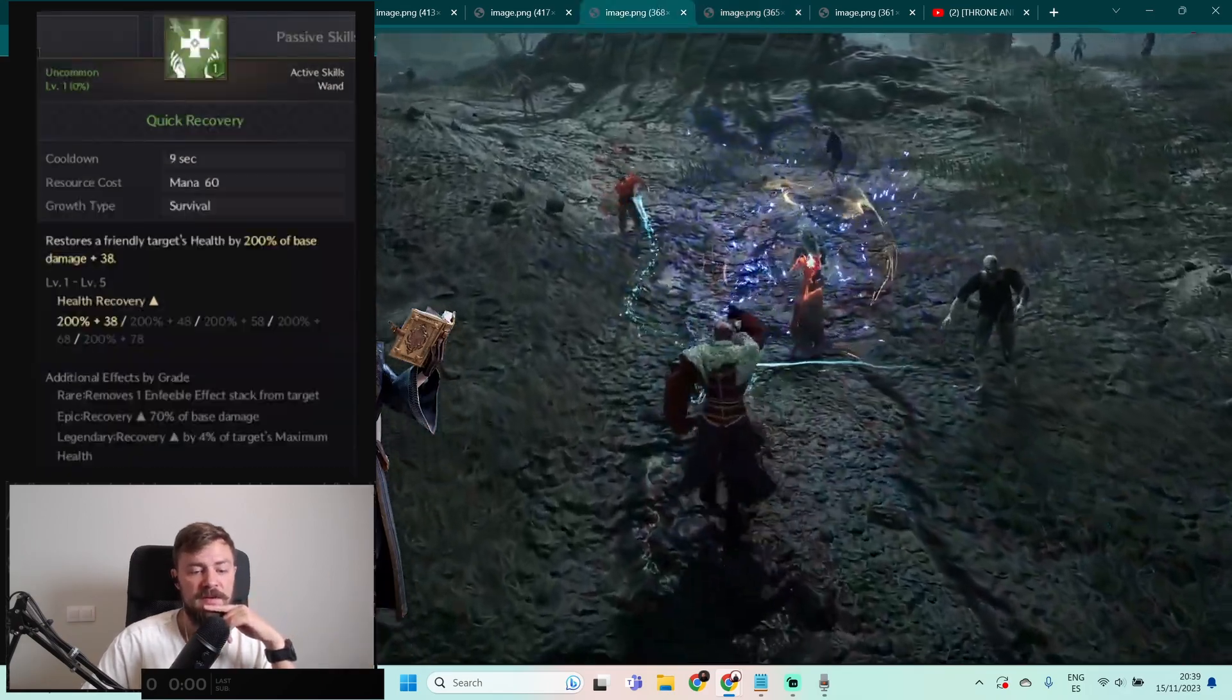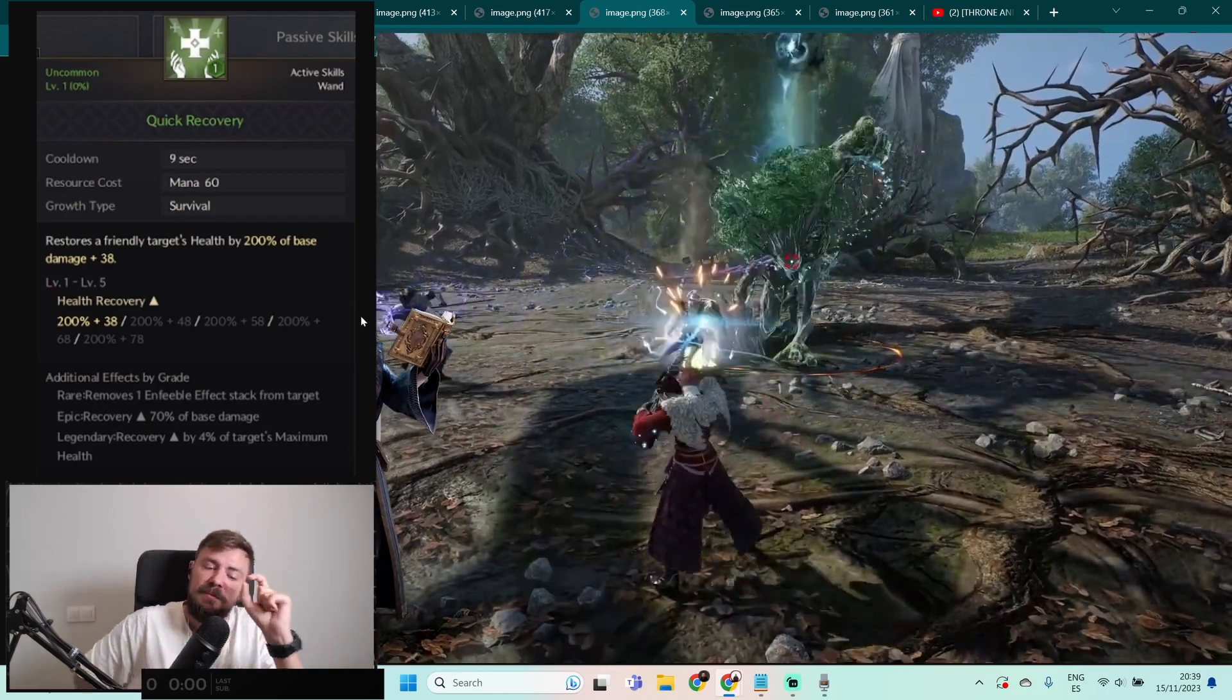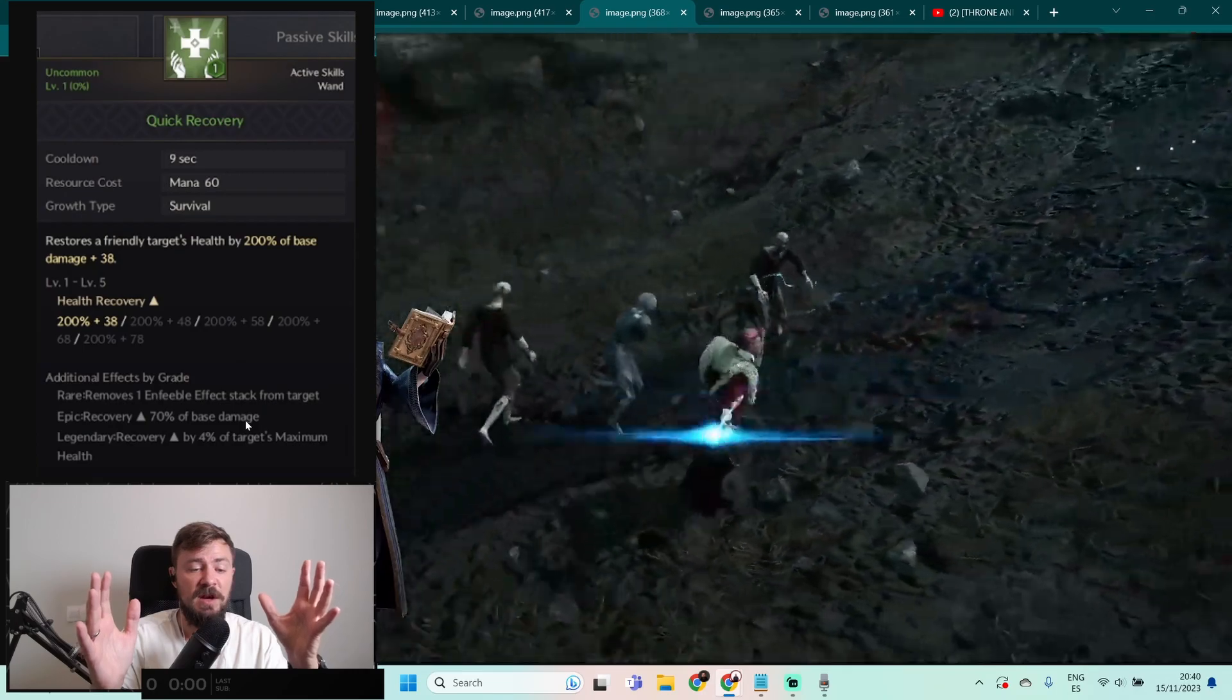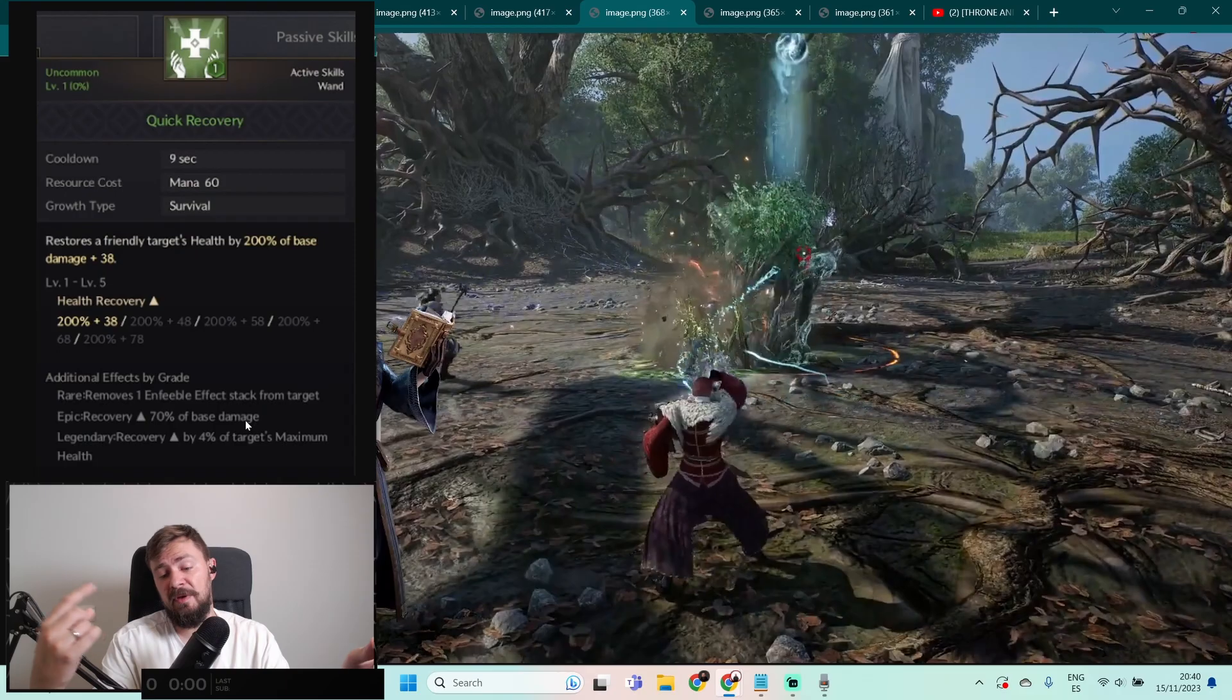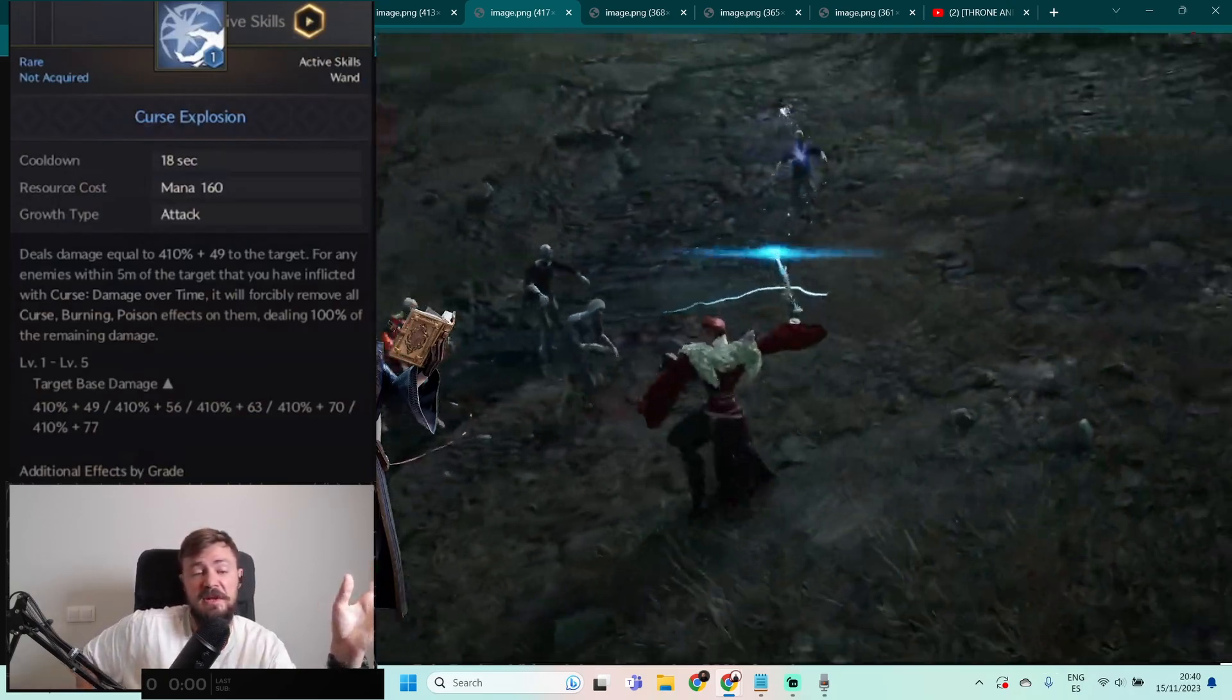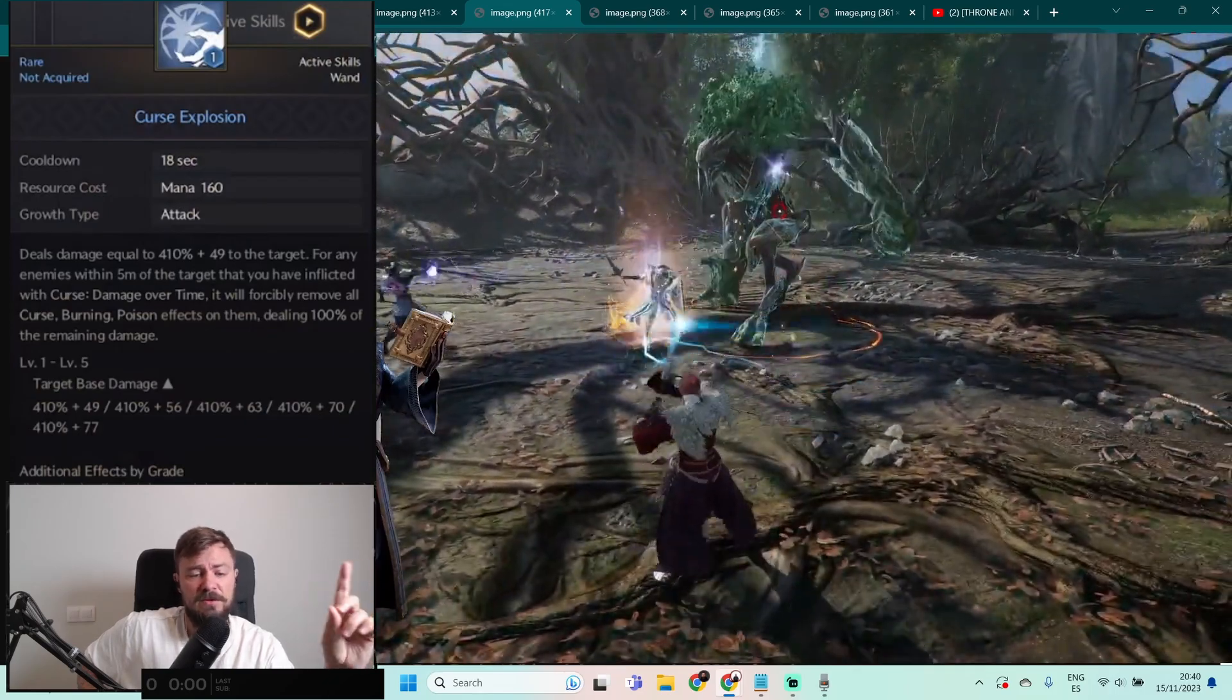Quick Recovery: restore a friendly target health by 200% of base damage plus 38. And you know what, we didn't discuss all the rare, epic, and legendary versions of the skills which sometimes add small pieces but sometimes these small pieces could be super huge, like additional 70% of base damage recovery. But anyway, 200% of your damage plus 38, it's just direct heal. It still has cooldown of 9 seconds, so the game, the developers thinking that you will not heal directly one target all the time. You will do the damage by your passive, you will heal this target, and also you will heal this target when you really need that. And the legendary skill recovers more health on the 4% of target's maximum health. That's super hit. And you should remember that when you will just level up, you will heal yourself from the monsters when you will do the DoT attacks on them. Curse Explosion: do damage equal to 410% plus 49 to the target.